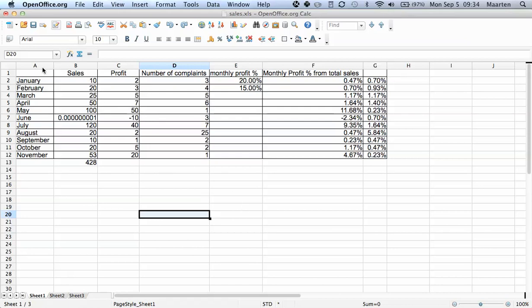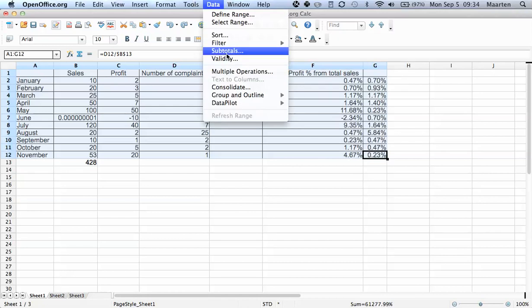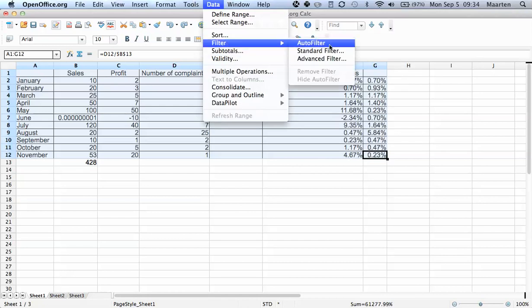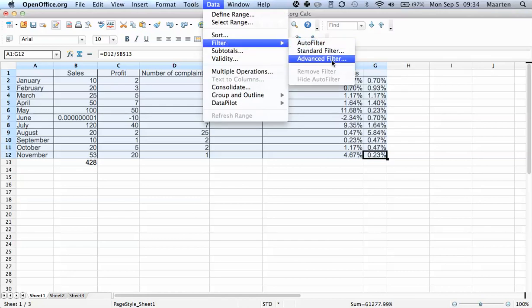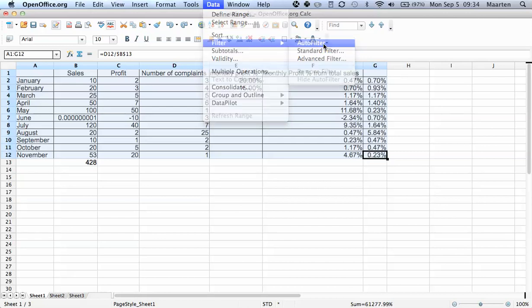We have the same data spreadsheet here again, and first we have to activate the filter. We go to Data, then Filter, and you have Standard Filter and Advanced Filter, but for now we'll just use the Auto Filter, which is usually all you need.